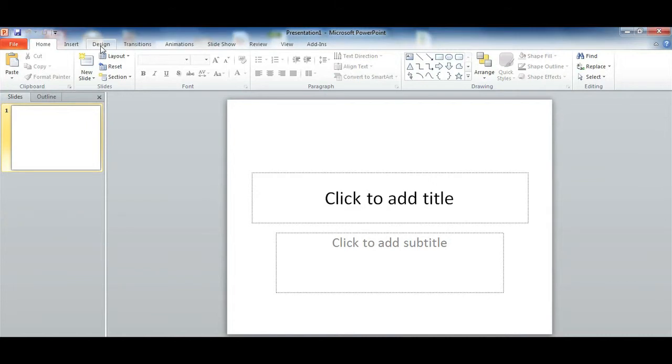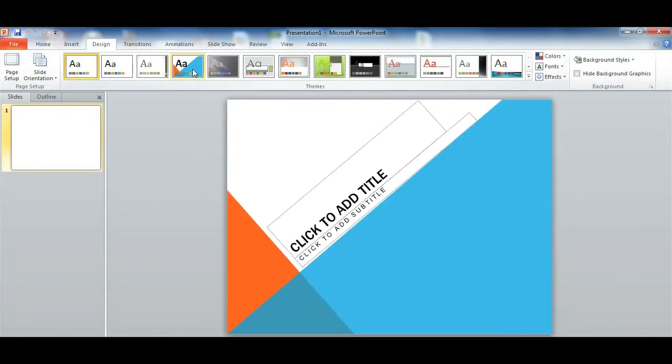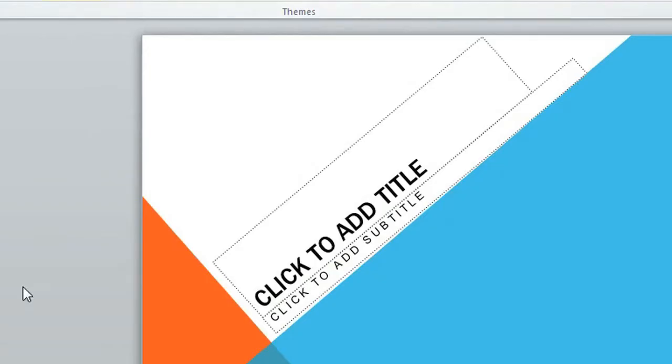So I go over to design and let's pick a design that has a good amount of color on it. So let's pick this design right here.